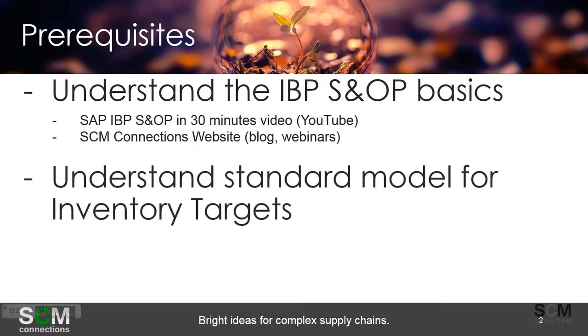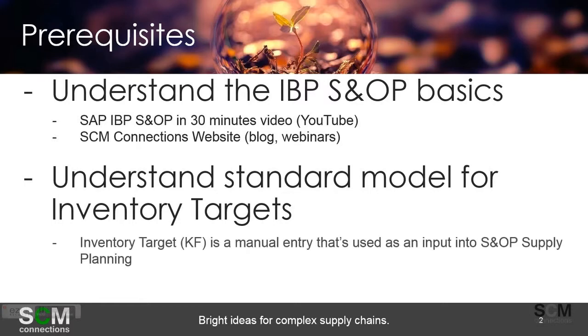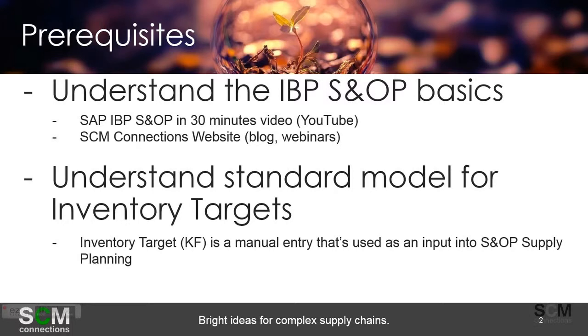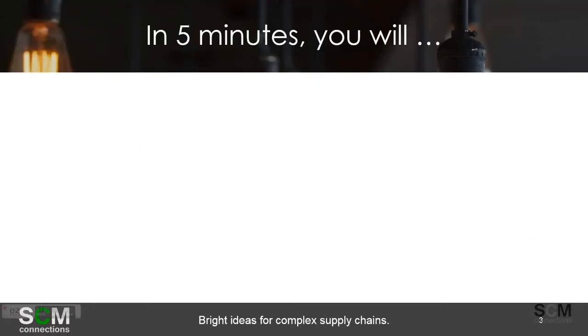The other prerequisite is to understand the standard SAP model that comes with IBP S&OP, specifically around inventory targets. There's a key figure out there that's a manual entry and manually maintained that's used as an input into the S&OP supply planning process. So understanding how that key figure works and how that impacts the supply is helpful in this demo.